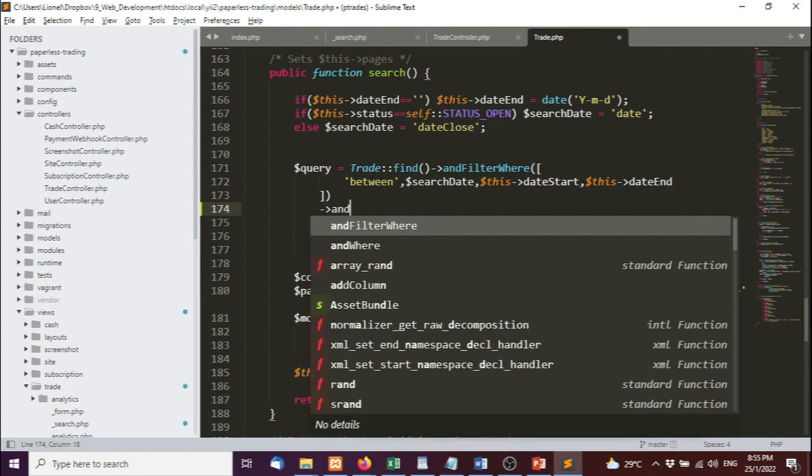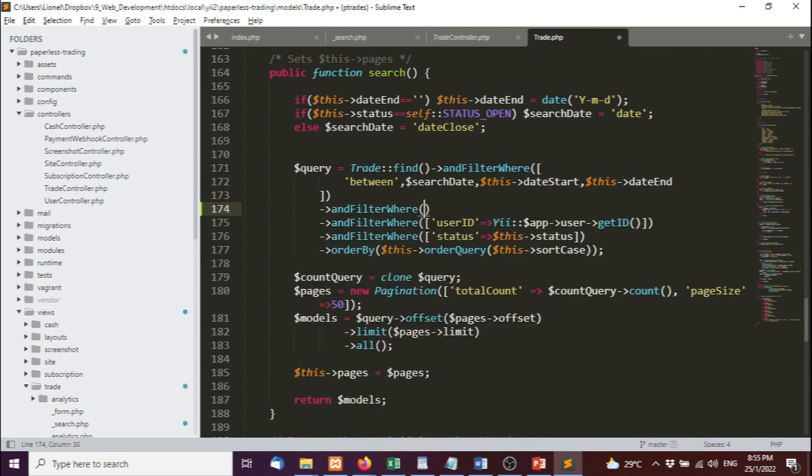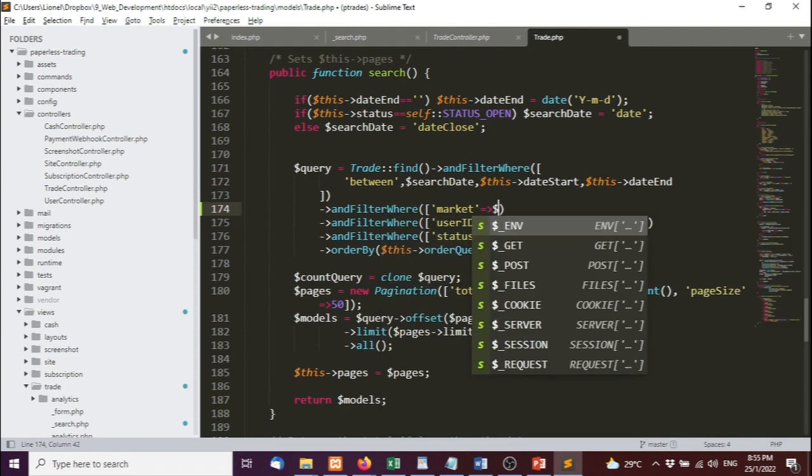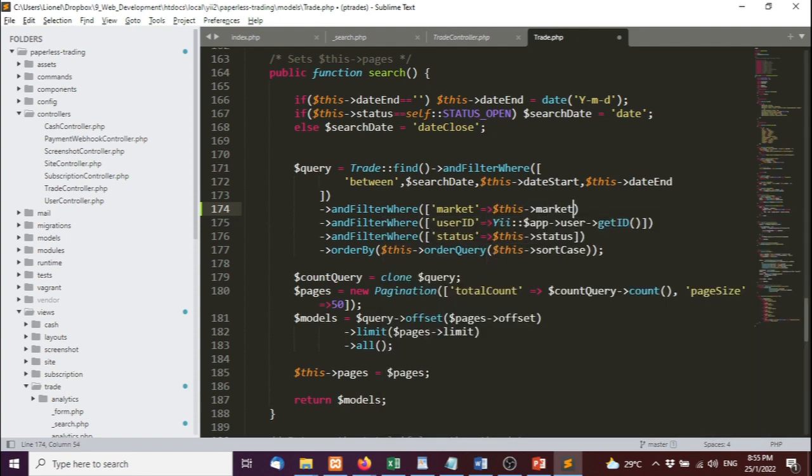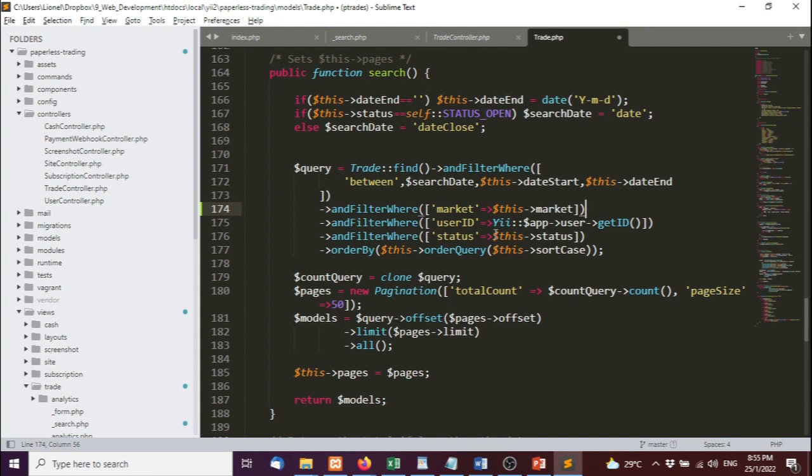AndFilterWhere market equals this market. That just tells me if market is set, filter it. If not, just ignore it. This is a very powerful function that's set by the ORM, the object-oriented model ORM. I basically have a table called trade.